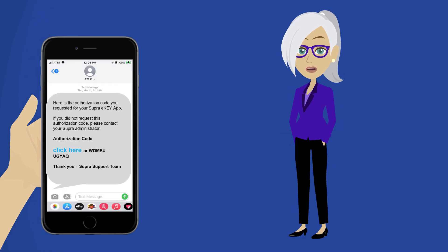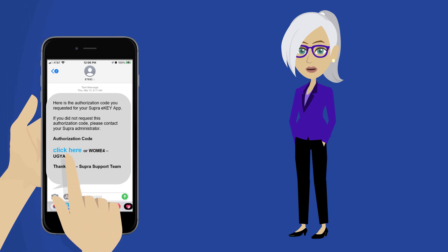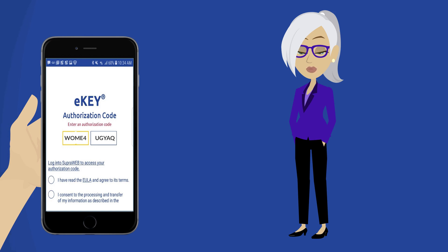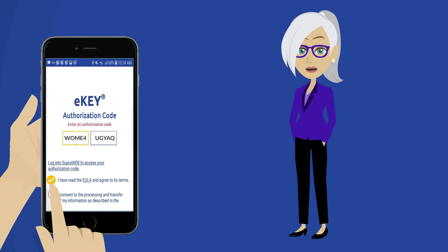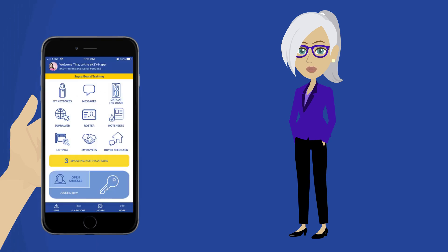The next step is to enter the authorization code into the eKey app. The easiest way to do this is to open the email or SMS text on your smartphone and click on the link. This opens the eKey app and automatically enters the authorization code for you. Click on the EULA End User License Agreement and Privacy Notice. This will open the eKey app and you are ready to start using your eKey.